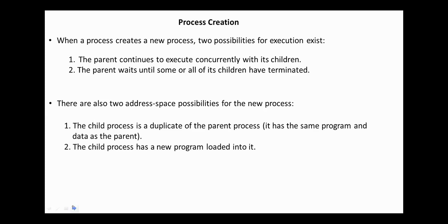There are also two address space possibilities for the new process. The child process is a duplicate of the parent process. It has the same program and data as the parent. And the second, the child process has a new program loaded into it.